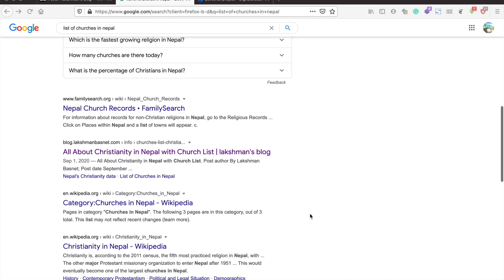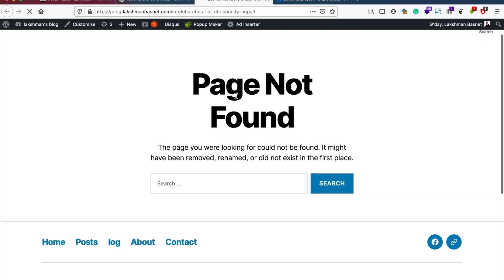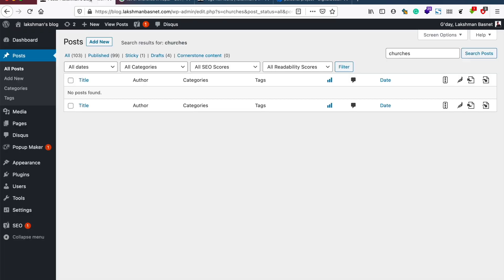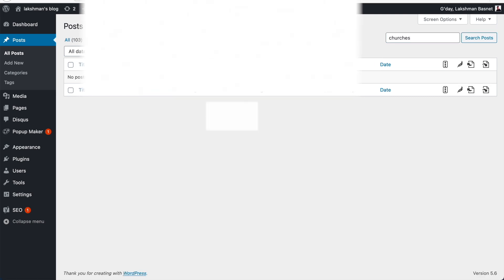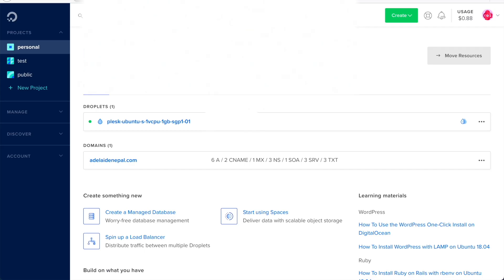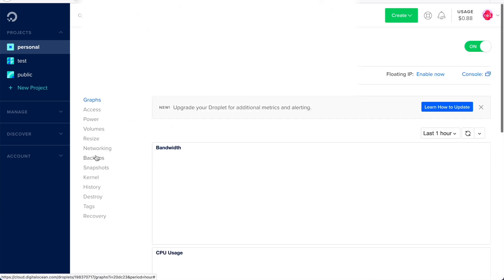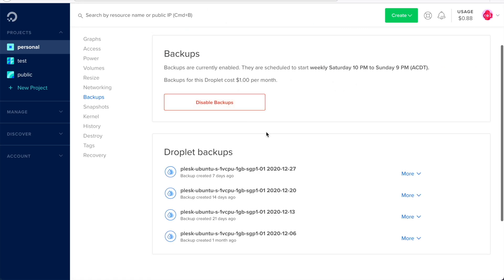This video is about how you can restore your DigitalOcean droplet backup once you have enabled the droplet's backup option in your DigitalOcean account. I had accidentally deleted one of the pages here, as you just saw, and it was permanent. I couldn't restore it from my WordPress account, so the only way I could regain that and get that post back was by restoring my DigitalOcean droplet.